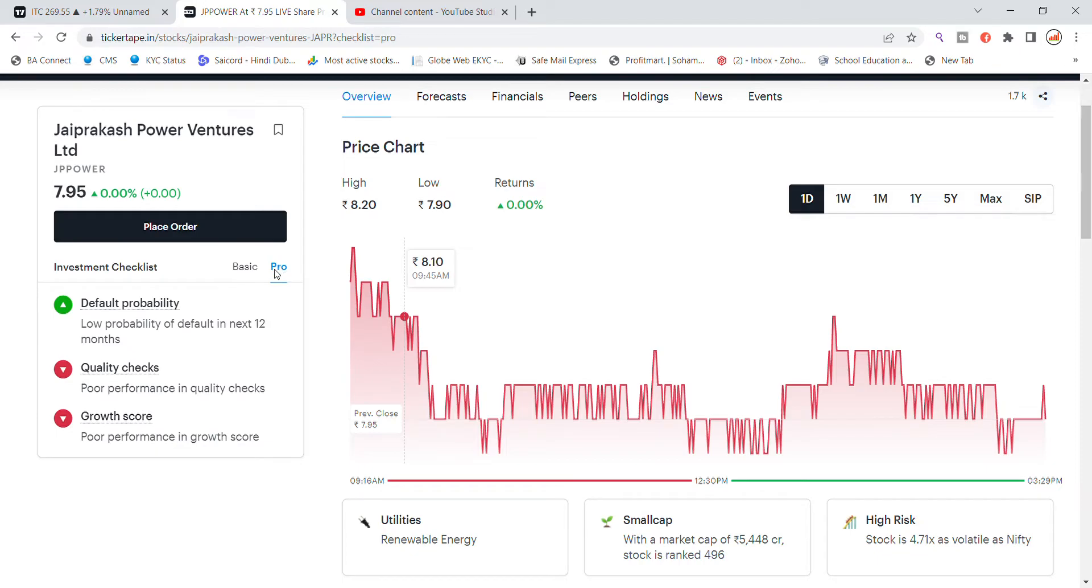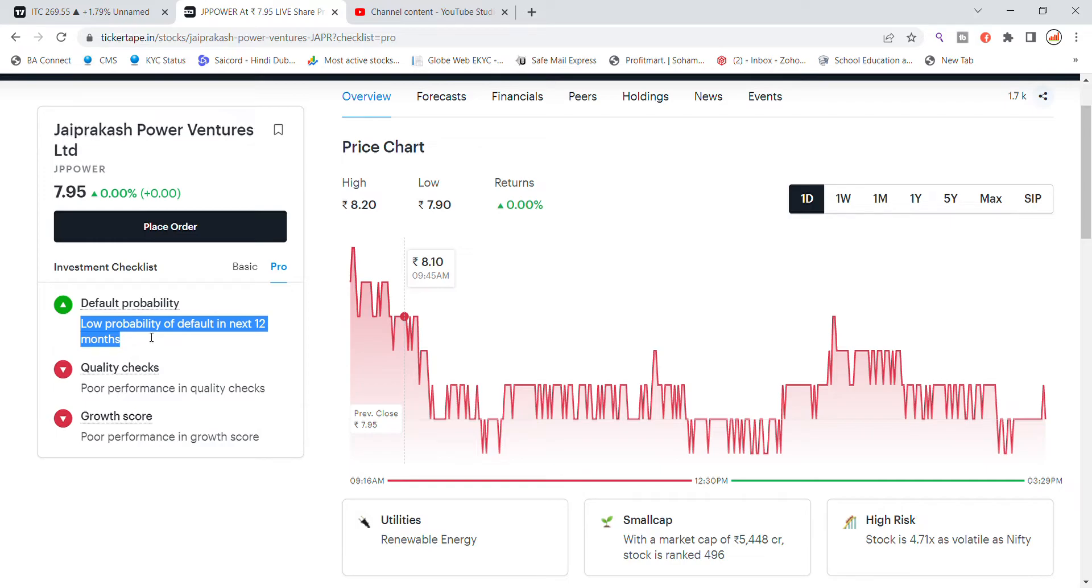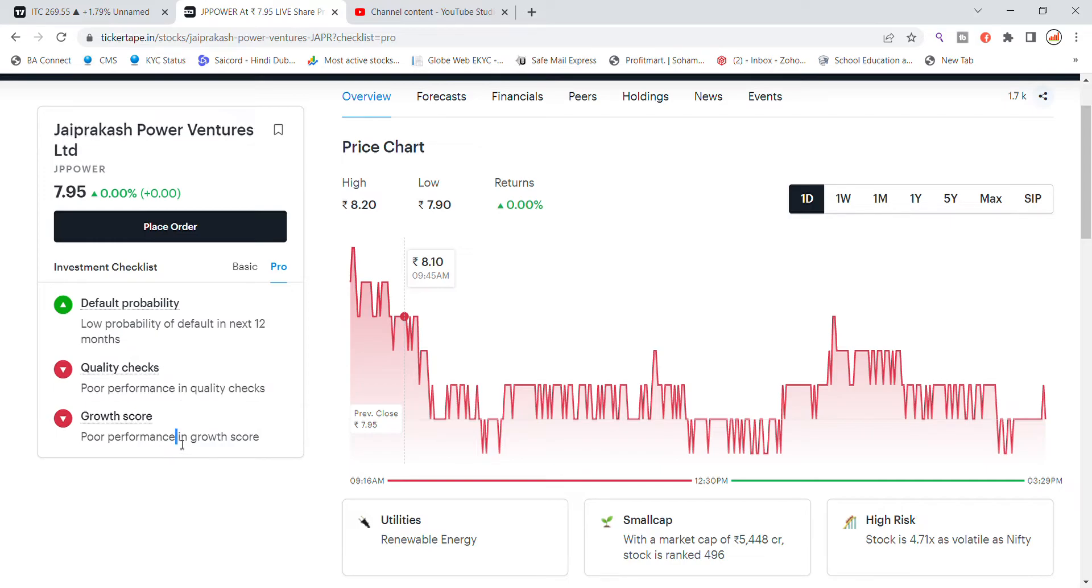You can see the default probability is low in 12 months. Quality checks show poor performance, and the growth score also has poor performance.